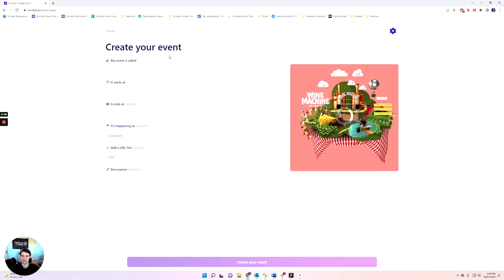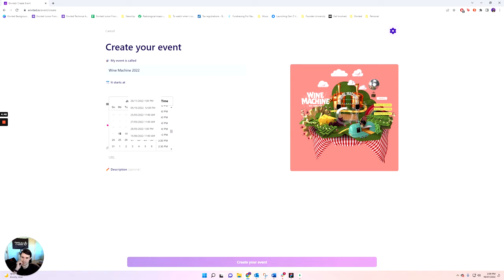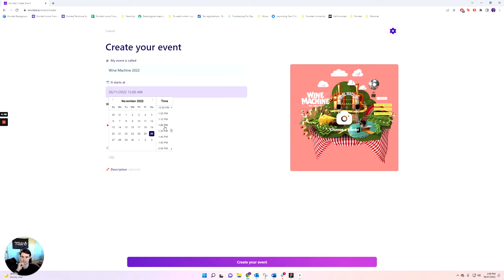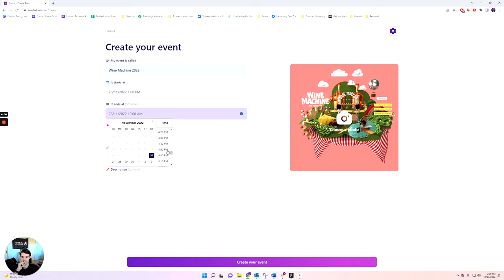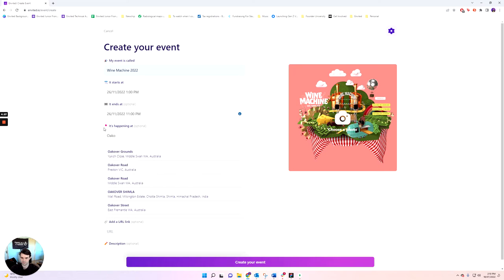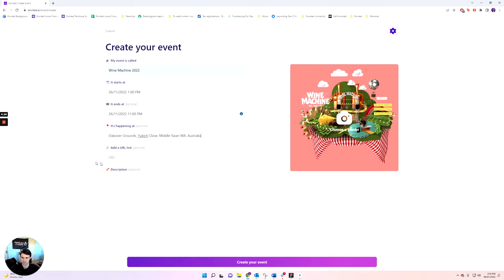First things first, important to add Wine Machine photo. Next up, I'm going to add in the title, what time it starts. So this one I'm going to go off the Swan Valley event, which I understand to be on Saturday the 26th of November at 1pm. You can add in an end date and time if you'd like. So I'm just going to assume that it ends around 11pm.